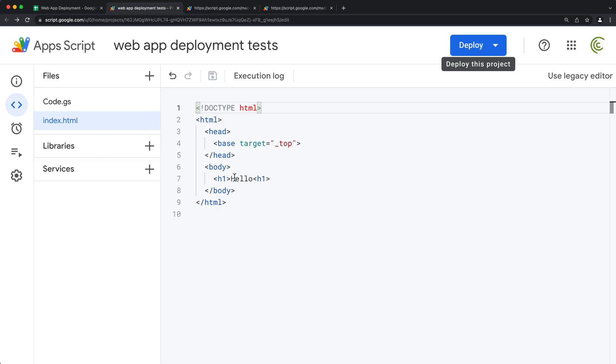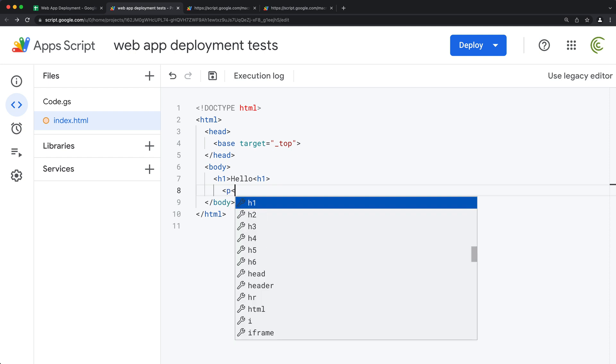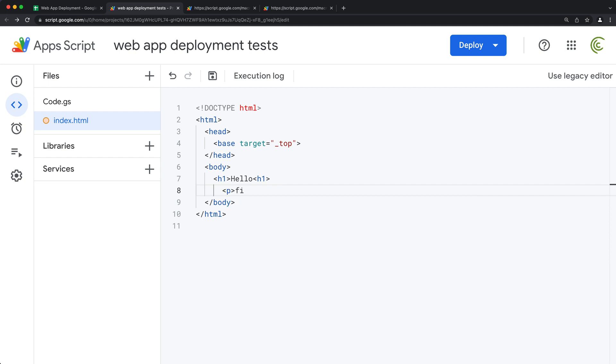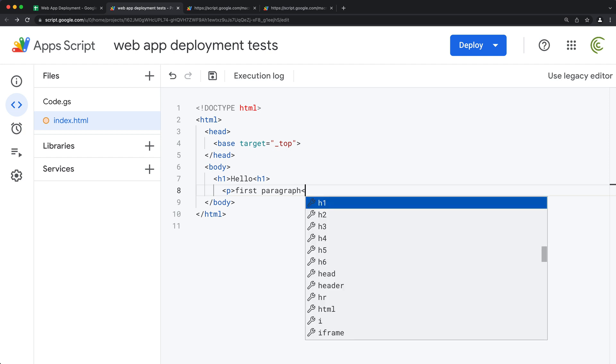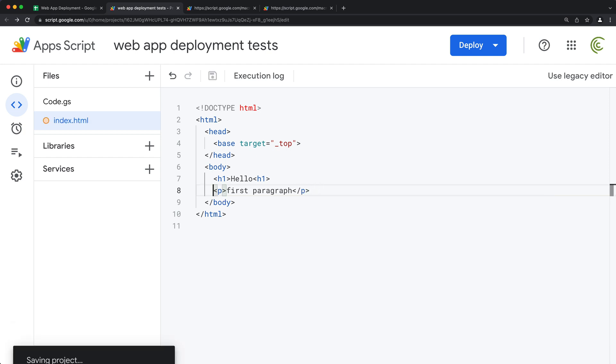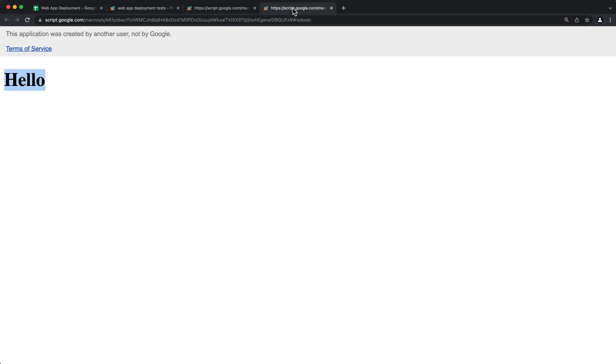So now at this point, if I go and make changes to this in some sort of way, let's add a paragraph. So at this point, as soon as I save this, if I go back to my actual deployment and refresh, I'm not going to be able to see any of those changes.